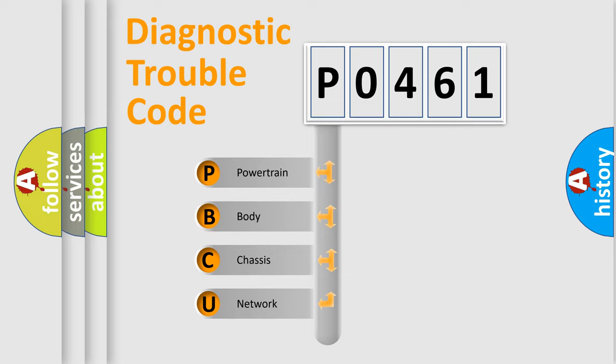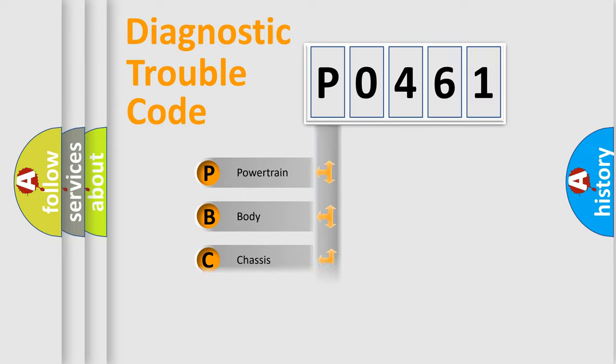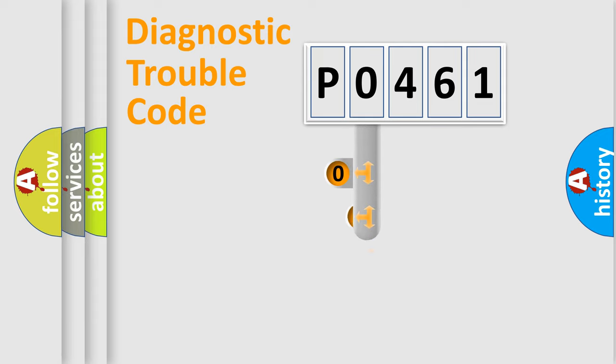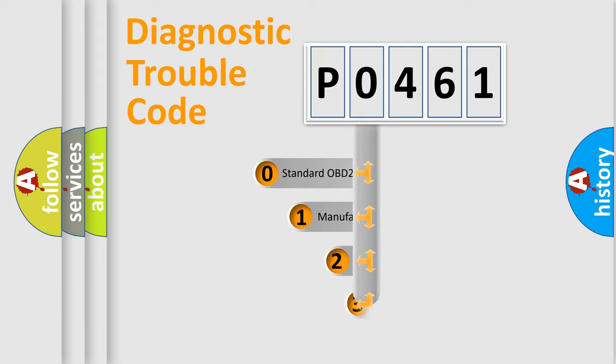We divide the electric system of automobile into four basic units: powertrain, body, chassis, network. This distribution is defined in the first character code.